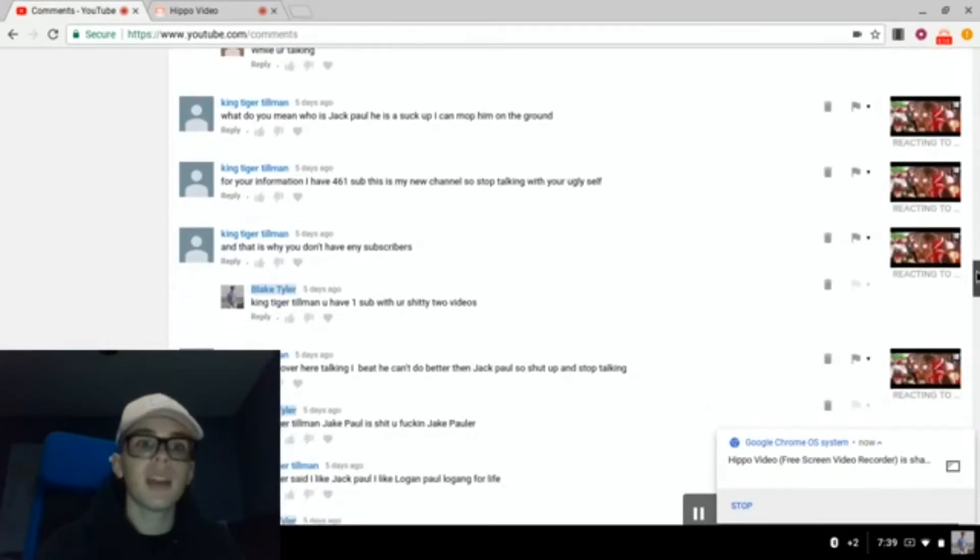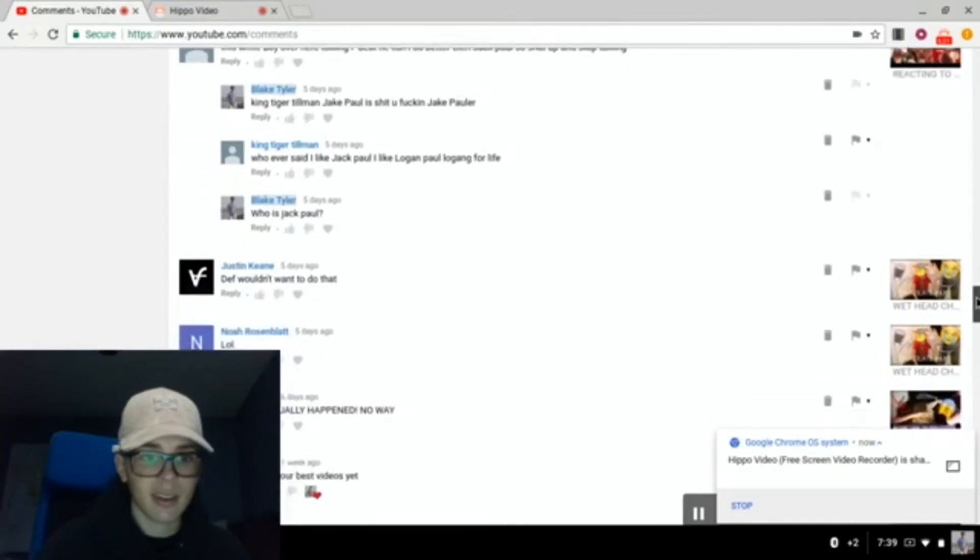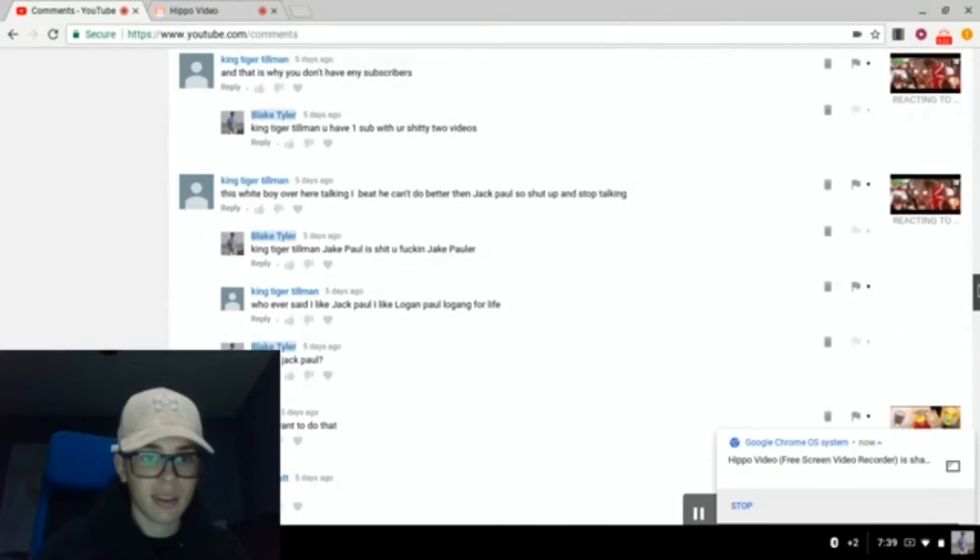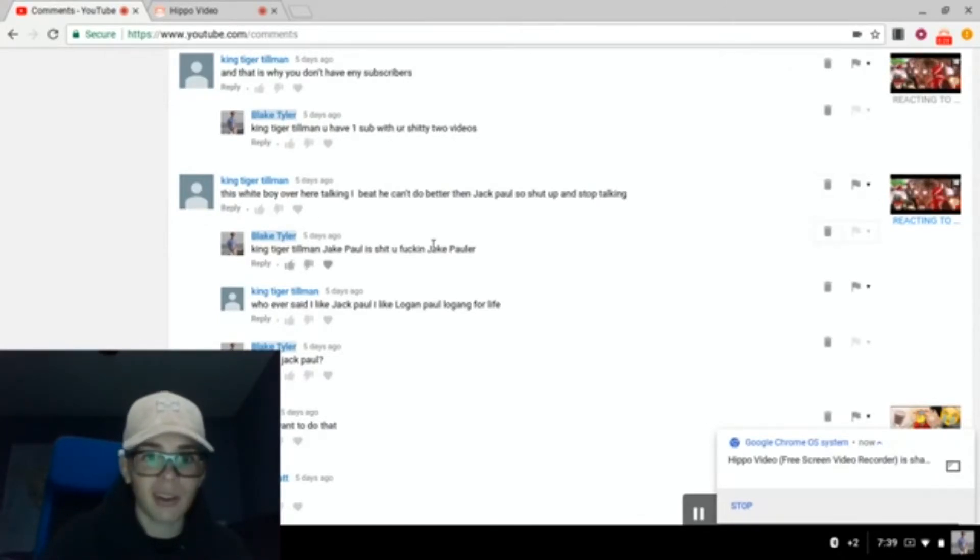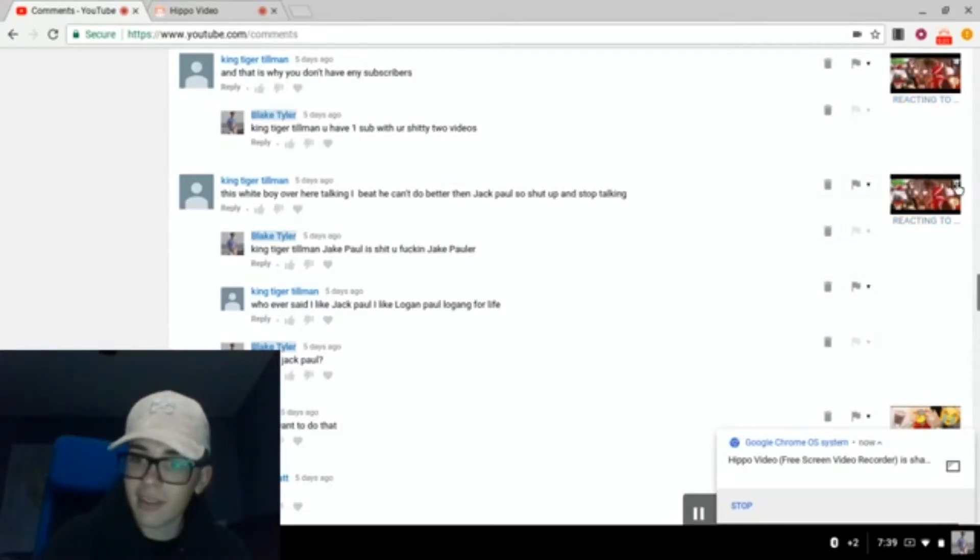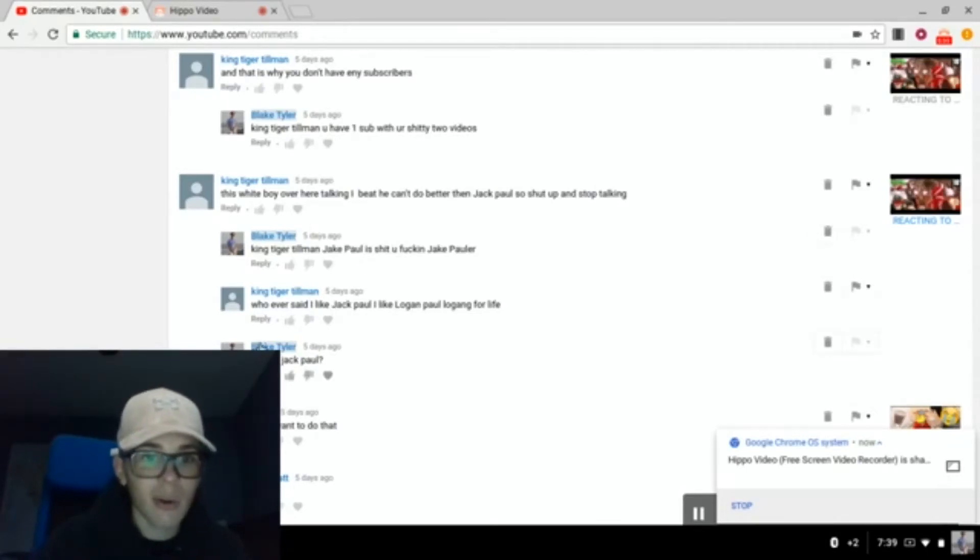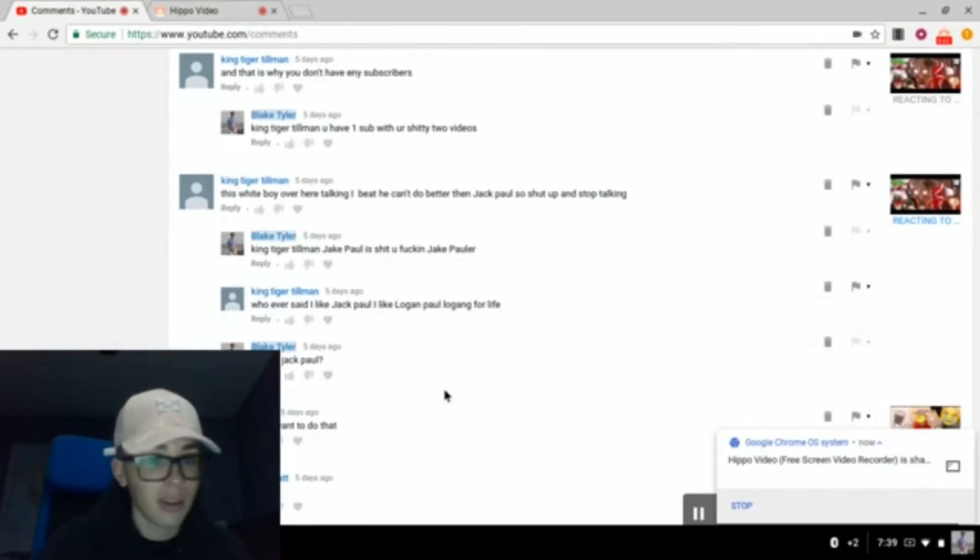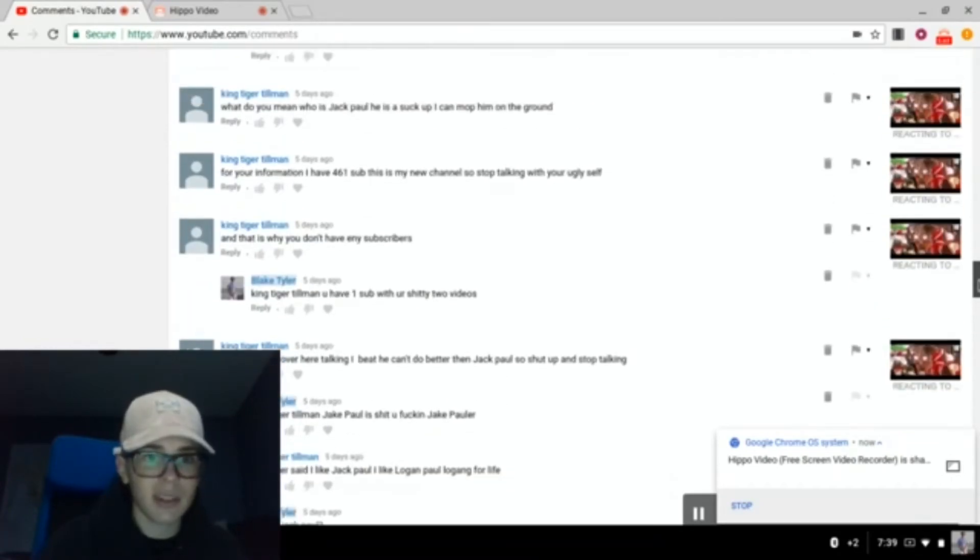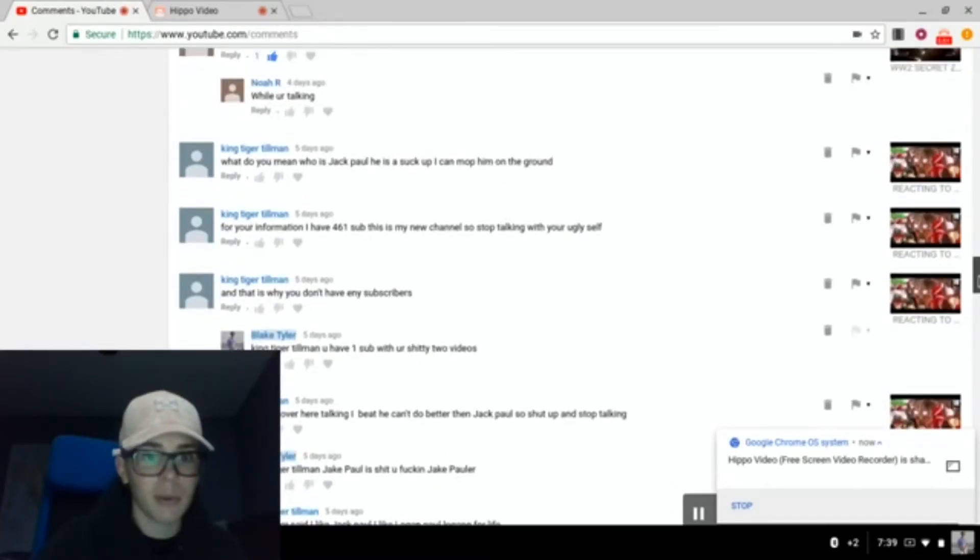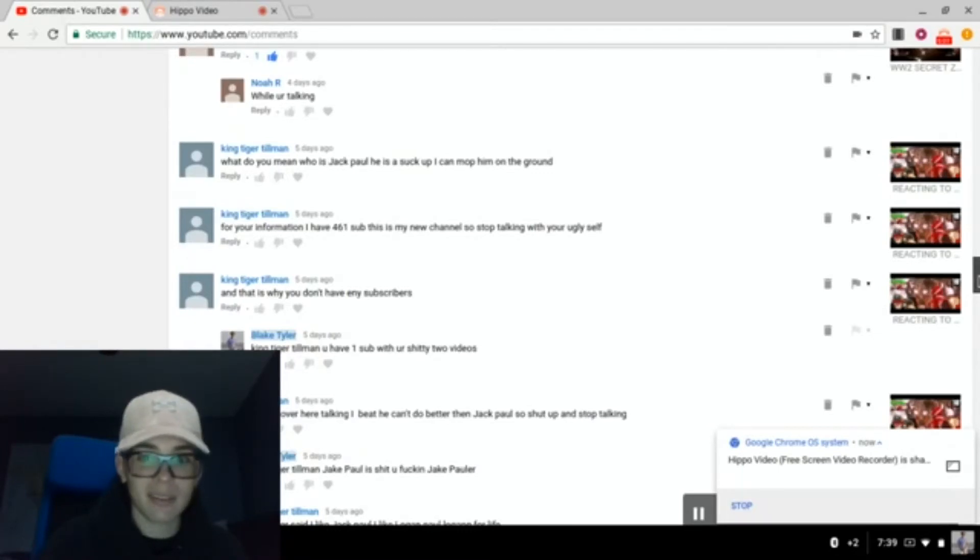And here comes the hater. I think this is the only hater I have so far. So let's see. This white boy over here talking, I bet he can't do better than Jackpaw. Yo, screw Jackpaw. This kid thinks he loves him. And whoever said I like Jackpaw, I like Logan Paul. Logang for life. This kid says, and this is why you don't have any subscribers. For your information, I have 461 subs. This is my new channel. So stop talking.